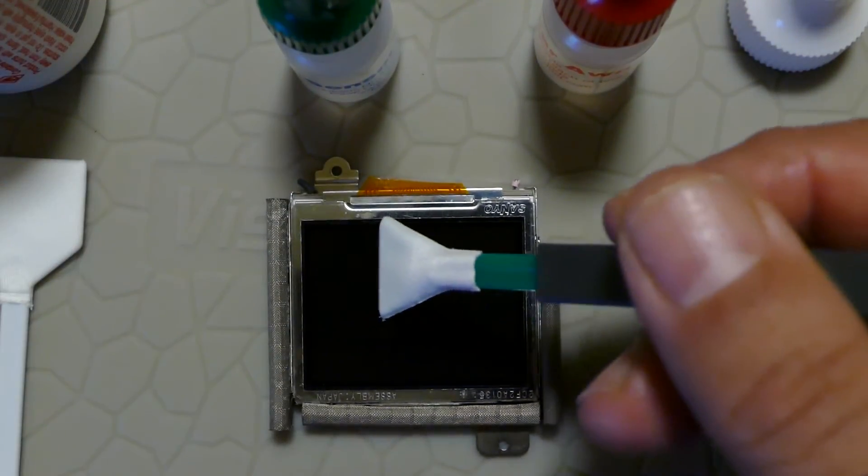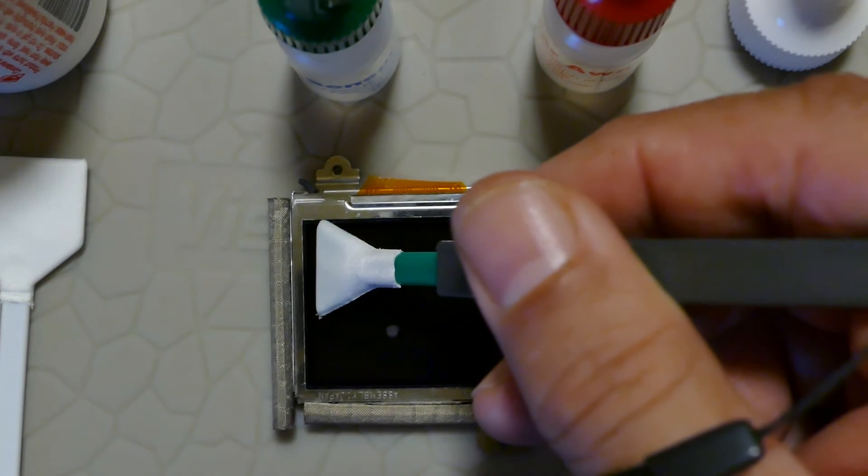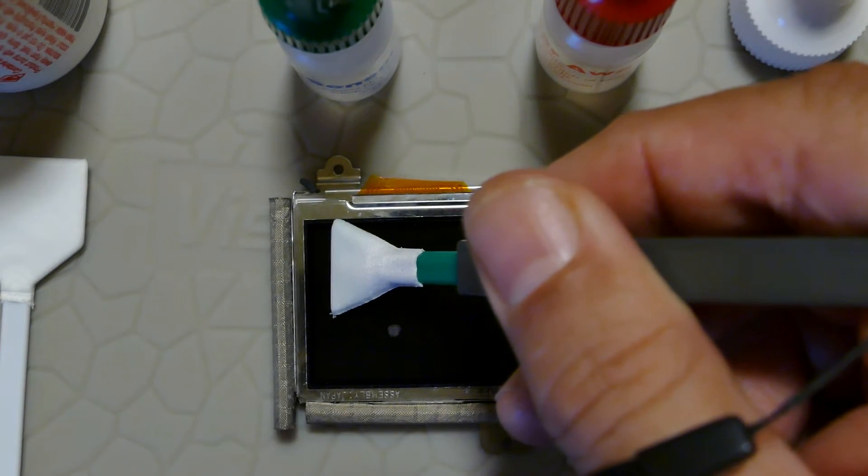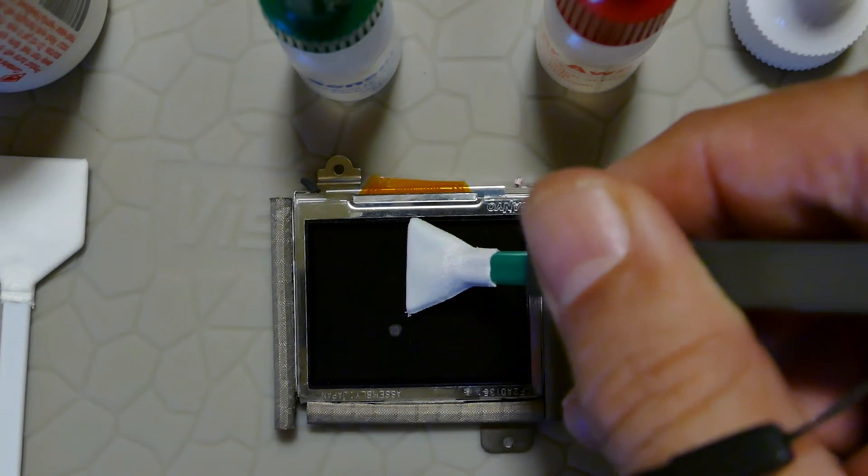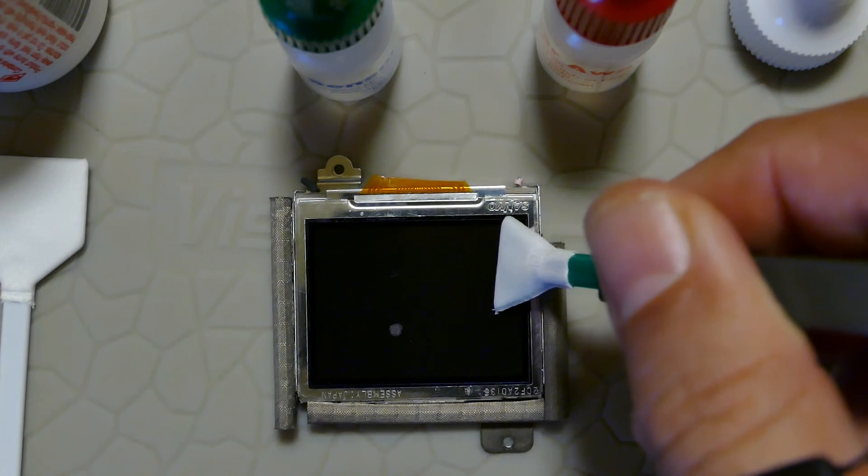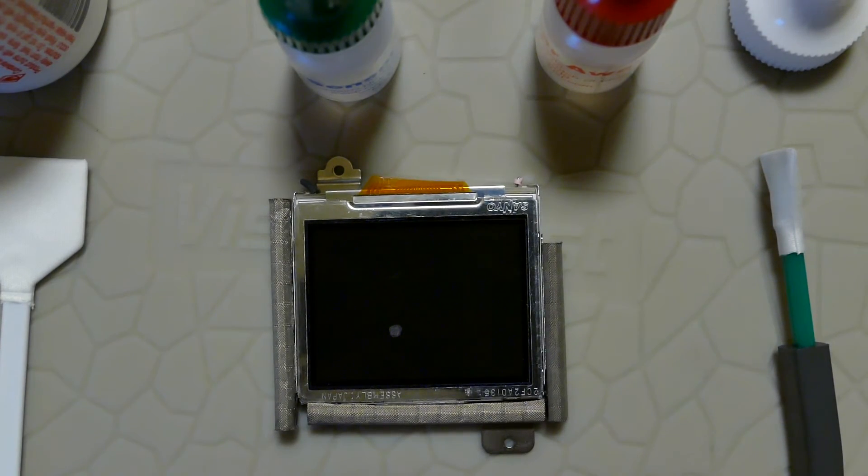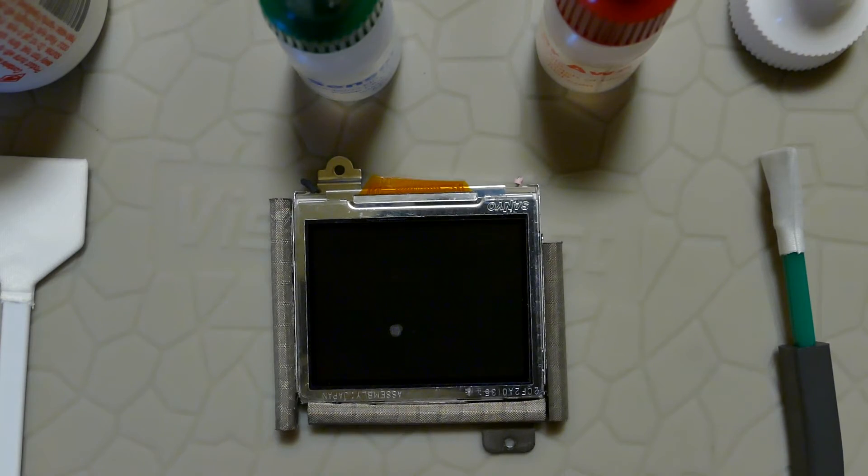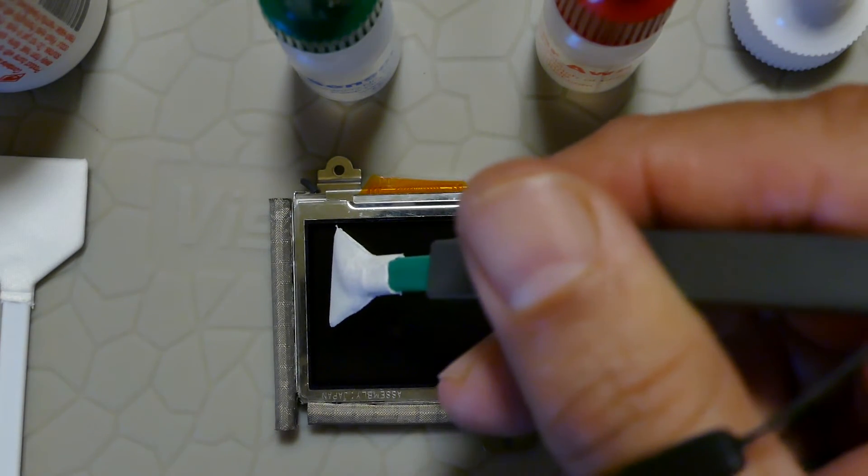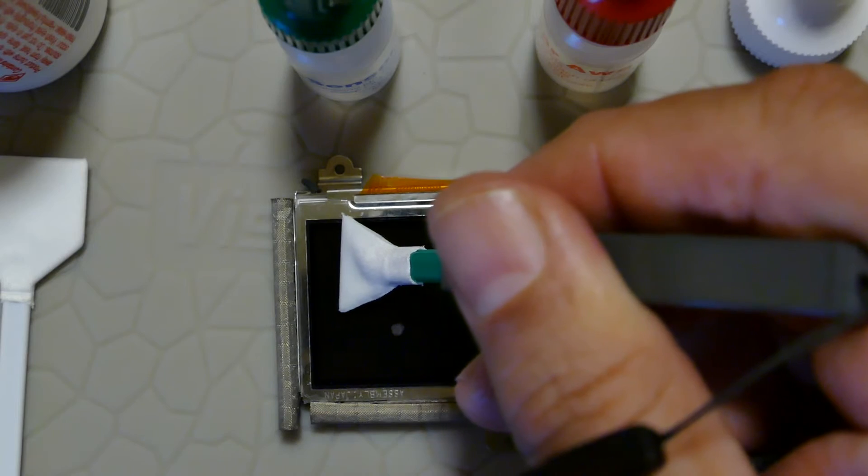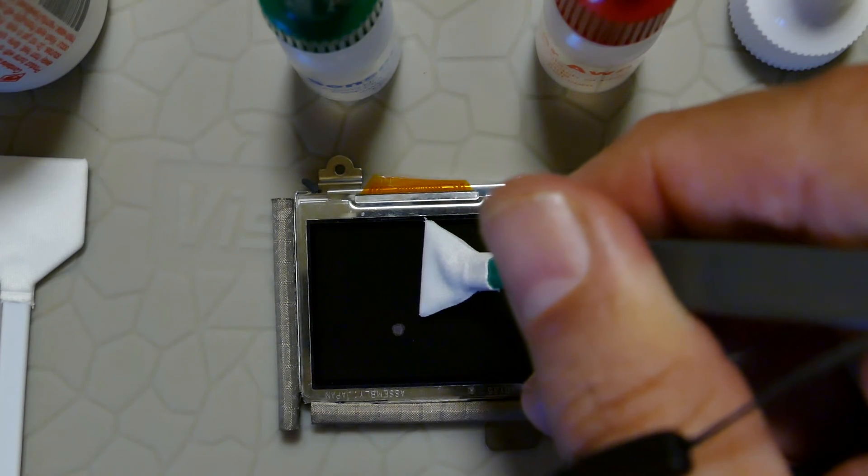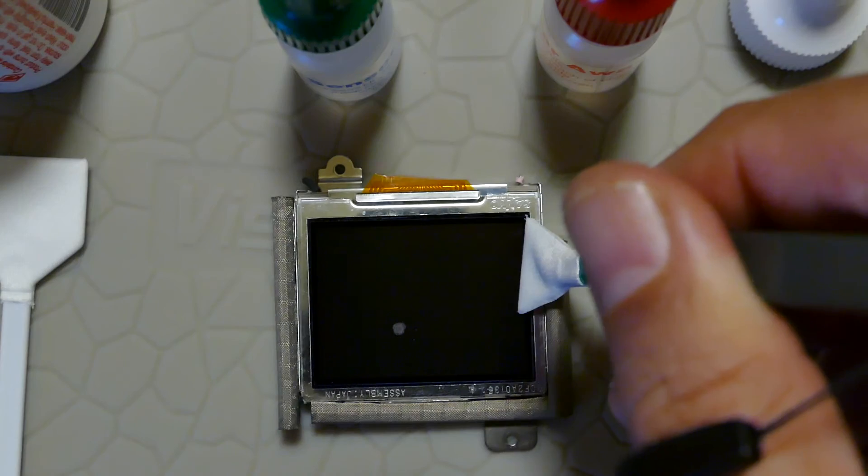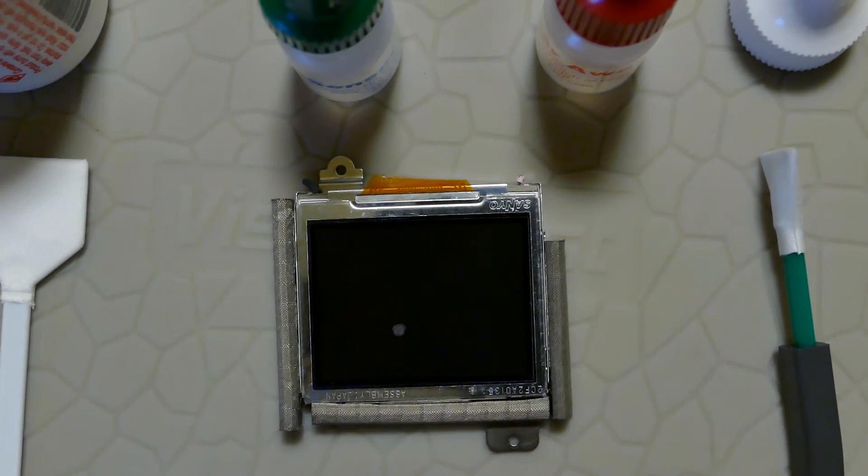As you can see, the stain is almost completely gone. If you want to go another pass, this stain is completely gone.